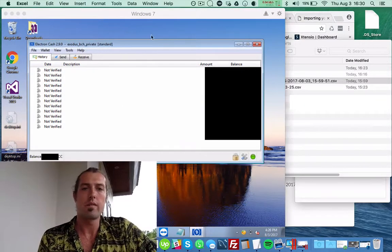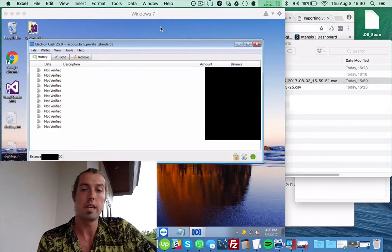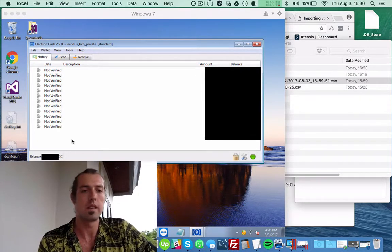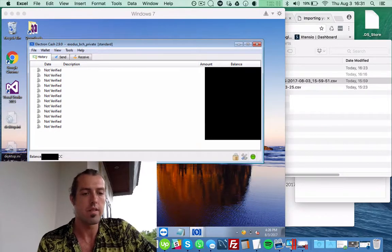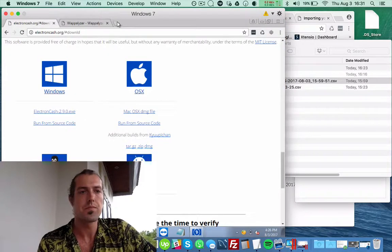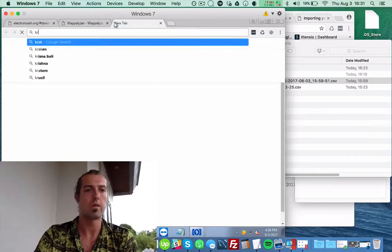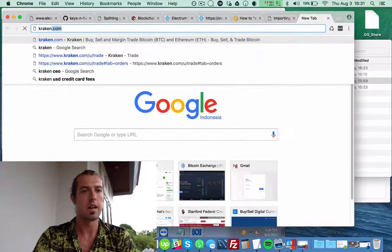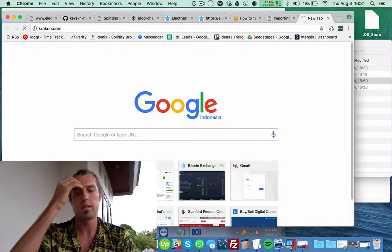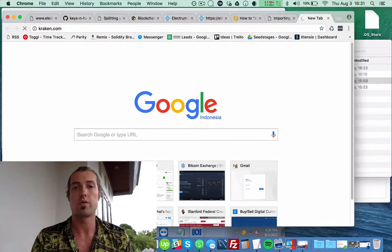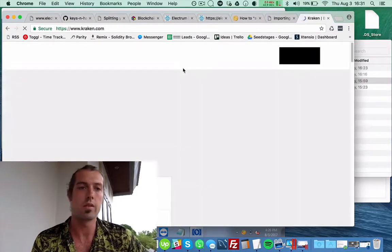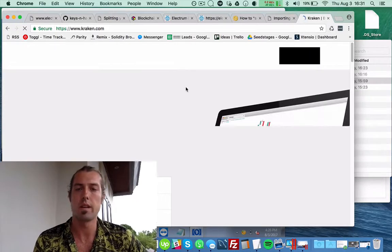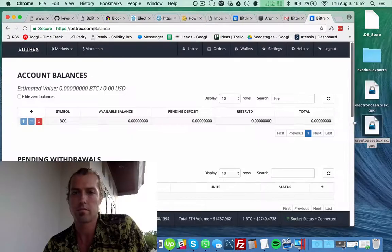Okay, so now I've imported my private key into a new Electron Cash wallet. And here I have an actual balance in here. And so now what I'm going to do is go into my Kraken account and transfer the BCC over to Kraken so I can convert it into something else like dollars or bitcoin.